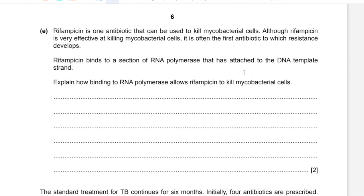Rifampicin is one antibiotic that can be used to kill mycobacterial cells. Although very effective, it is often the first antibiotic to which resistance develops. Rifampicin binds to a section of RNA polymerase that has attached to a DNA template strand. Explain how binding to RNA polymerase allows rifampicin to kill mycobacterial cells. RNA polymerase attaches to DNA templates during transcription to build mRNA. Rifampicin prevents transcription and synthesis of mRNA, which inhibits protein synthesis. Without protein synthesis, metabolism is affected and that could eventually lead to cell death.